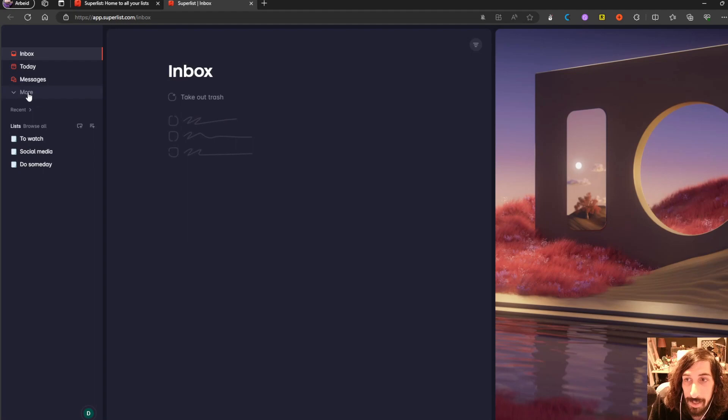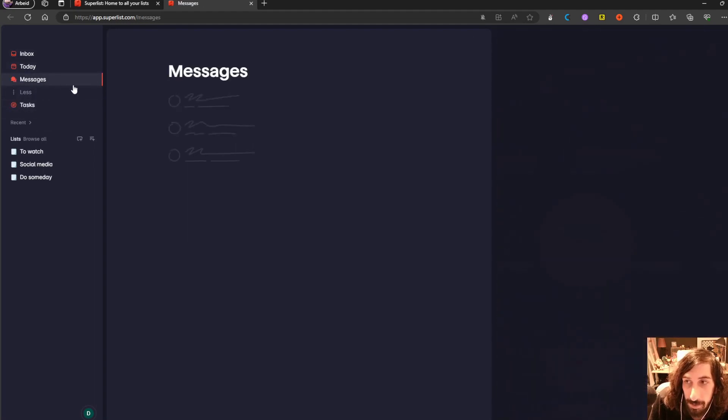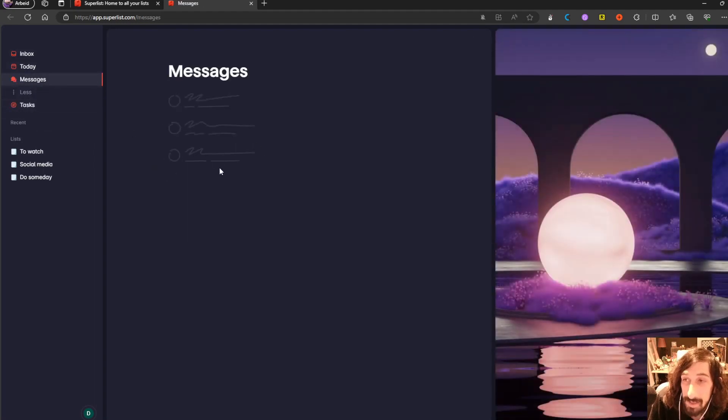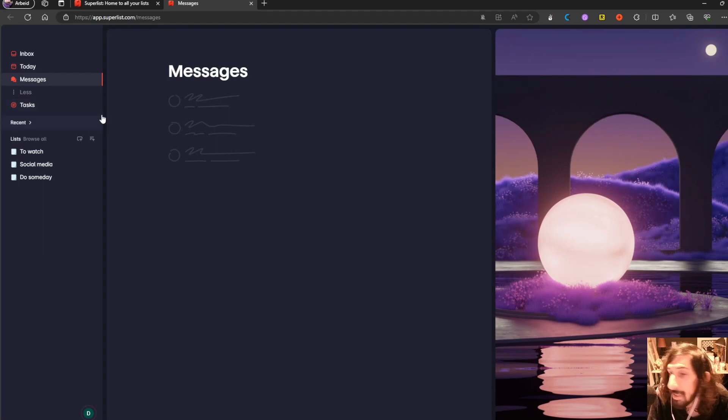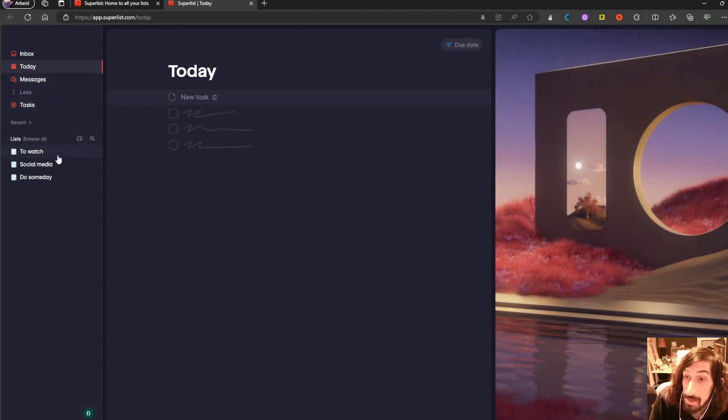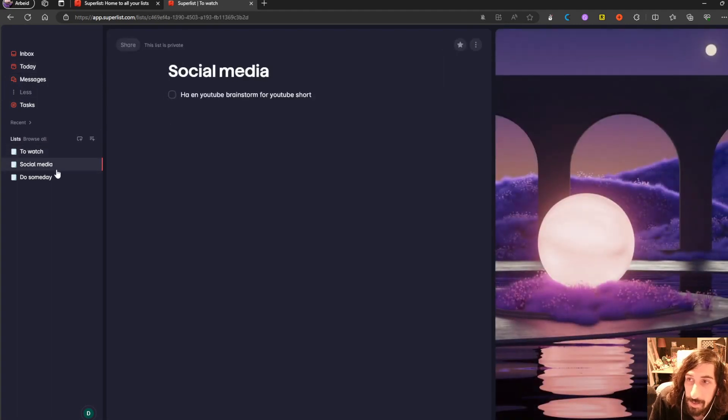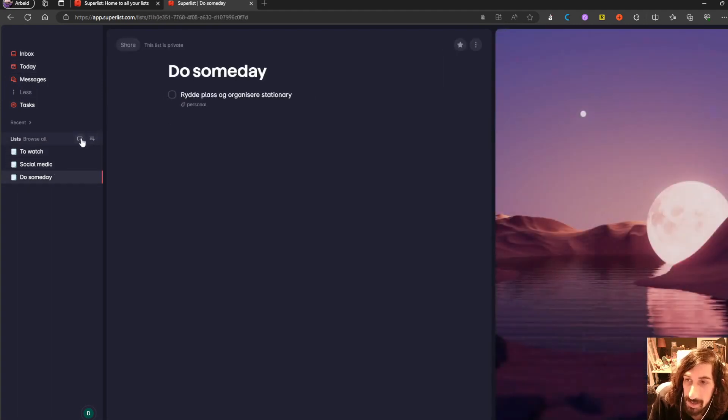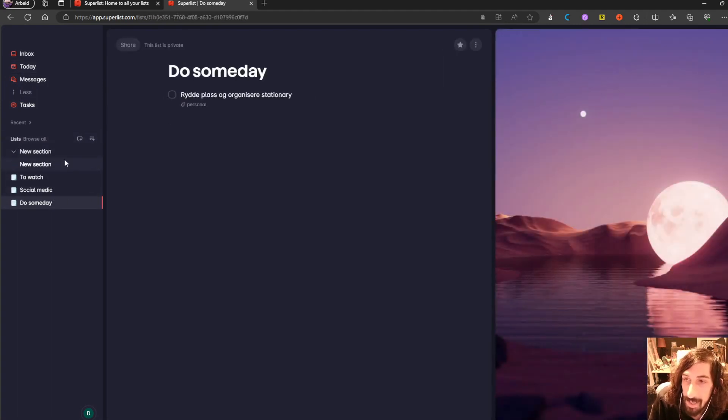It has a small sidebar here where you can have messages with your team. You have a today view where you can see your tasks for today. And you have the different lists here, and you can go on and make new lists.